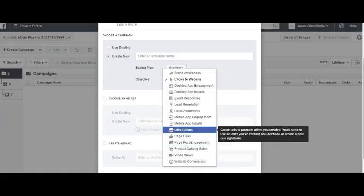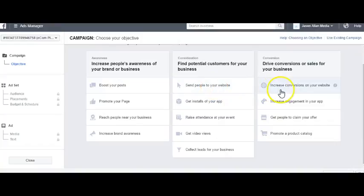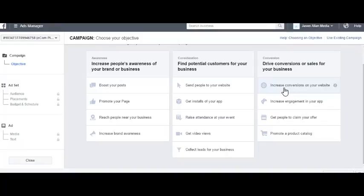That's a little more advanced. The main ad objectives you will use are Boost Your Post, Send People to Your Website, and Increase Conversions on Your Website. Remember: Boost Post is for engagement — likes, shares, comments — when you want your ad to go viral. Send People to Your Website targets people most likely to click through. Increased Conversions targets people most likely to make a purchase on your website.